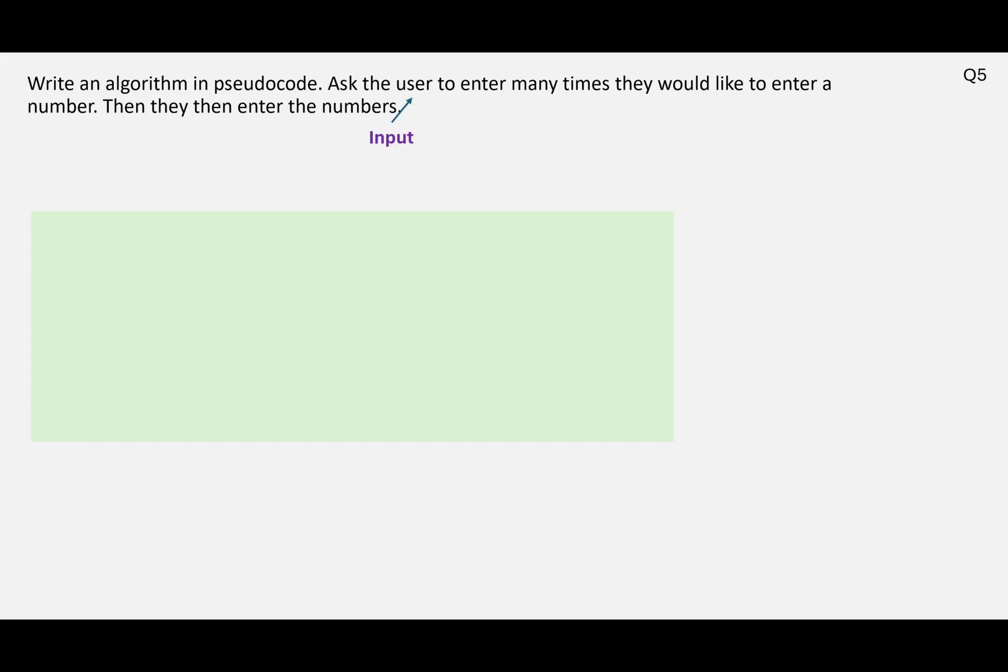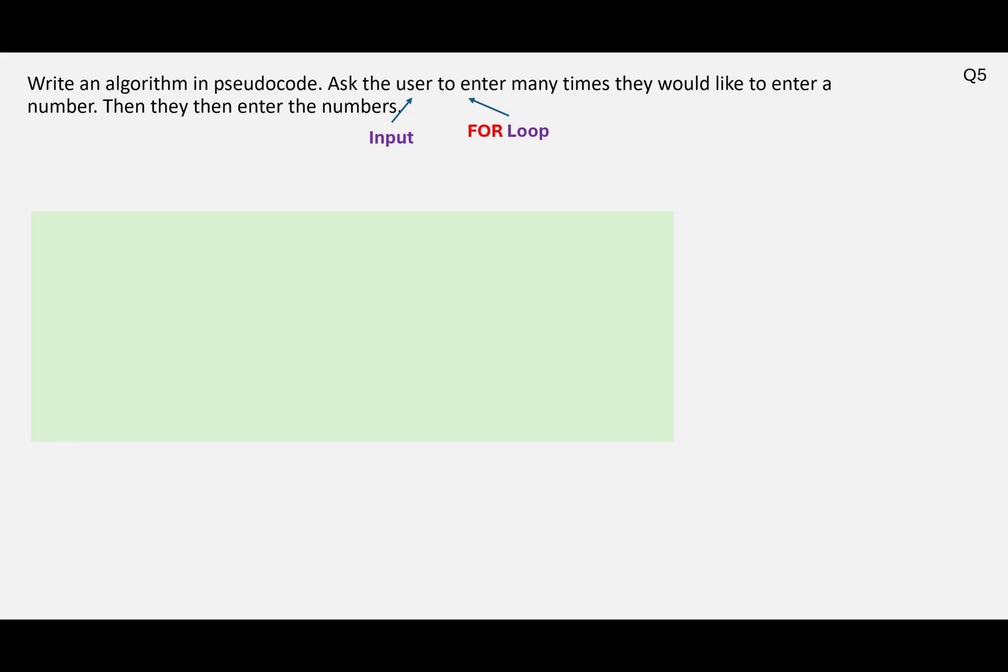So we've got an input here and we're going to have a loop, because we need to ask them how many times they want to enter a number. Now initially we don't know, but the user does, so whatever they type in is going to set the condition for the loop. So we will actually know how many times this loop is going to run because of whatever the user enters, so we can use a FOR loop for that. And what else have we got? We've got another input there for them entering the numbers. I think that's it, there's no processing here.